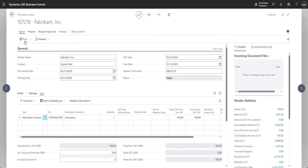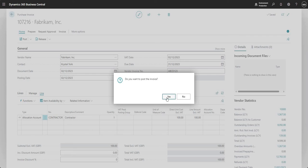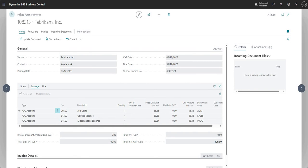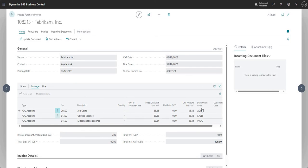I'll go ahead and post this invoice — yes — and it tells me the invoice is posted. On the posted purchase invoice we have all the GL account lines that were in the allocation account: accounts 20300, 313, and 315, each with a quantity of one, the appropriate direct unit cost, and the department dimension applied when we set it up. So I put a single allocation account on my invoice and it broke up the values to multiple lines on the posted purchase invoice.